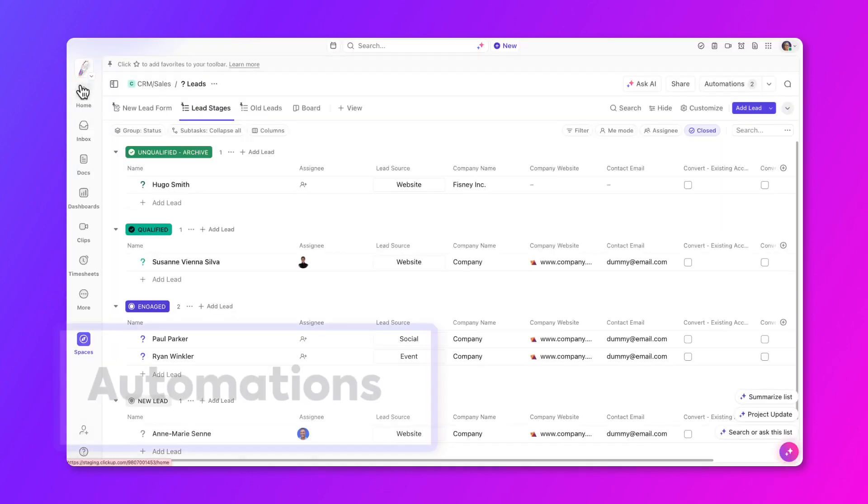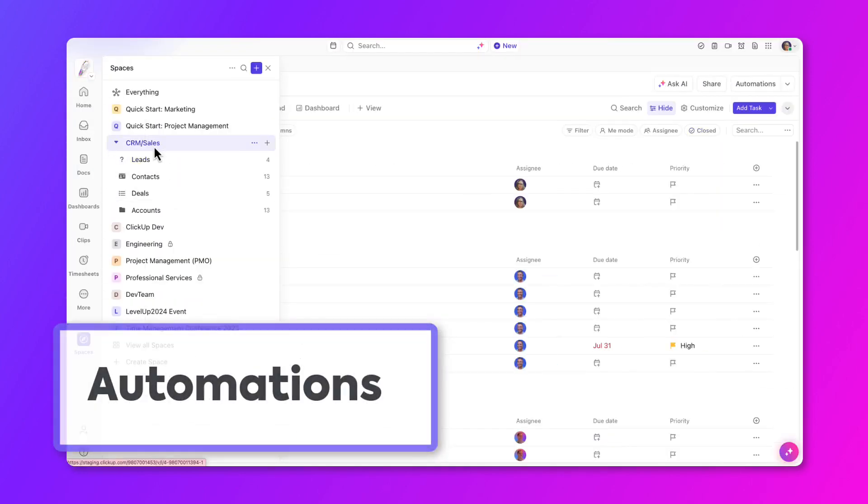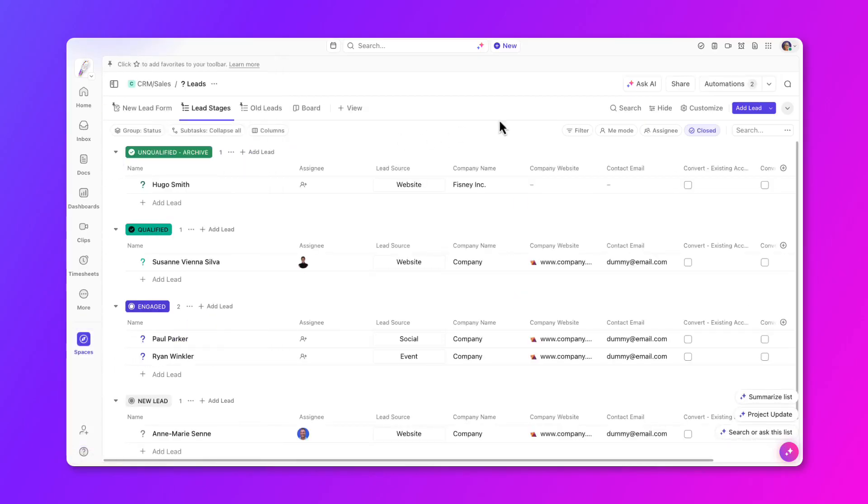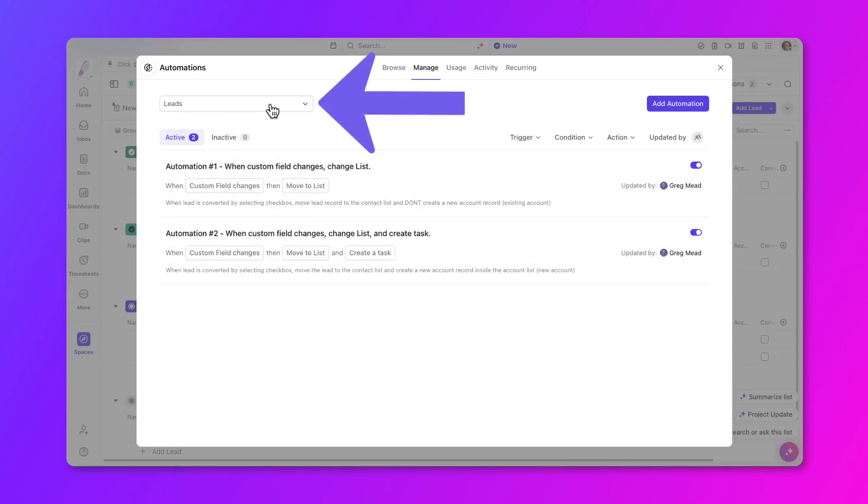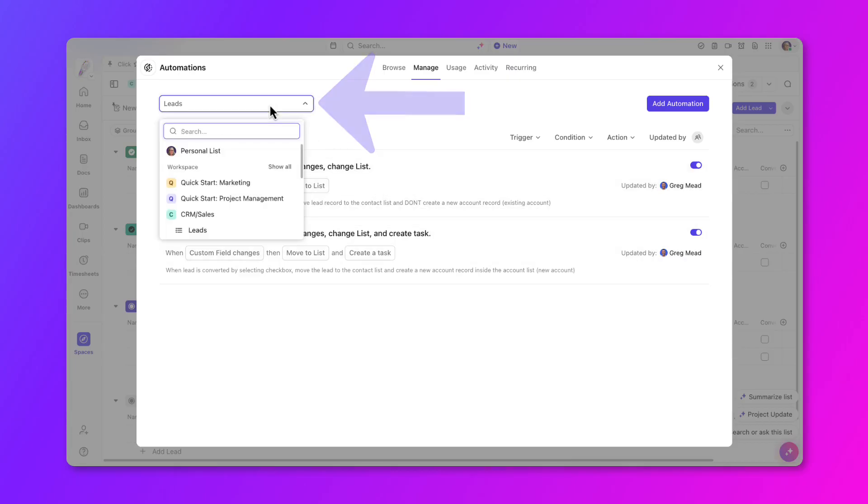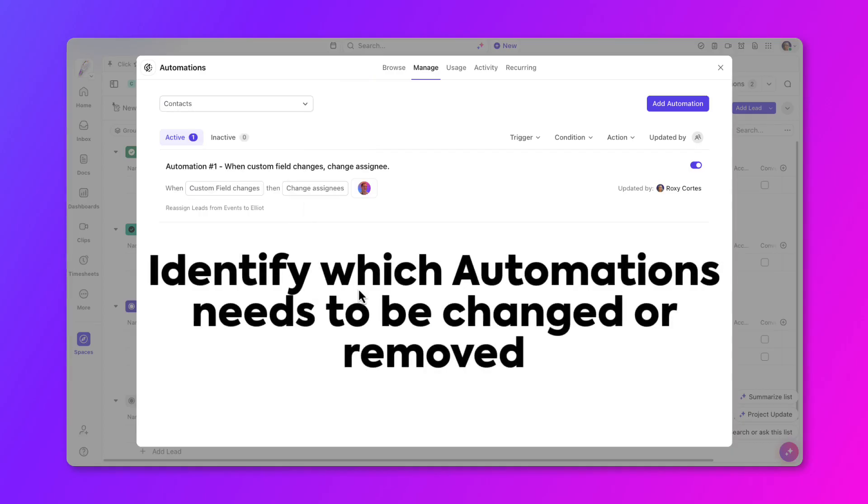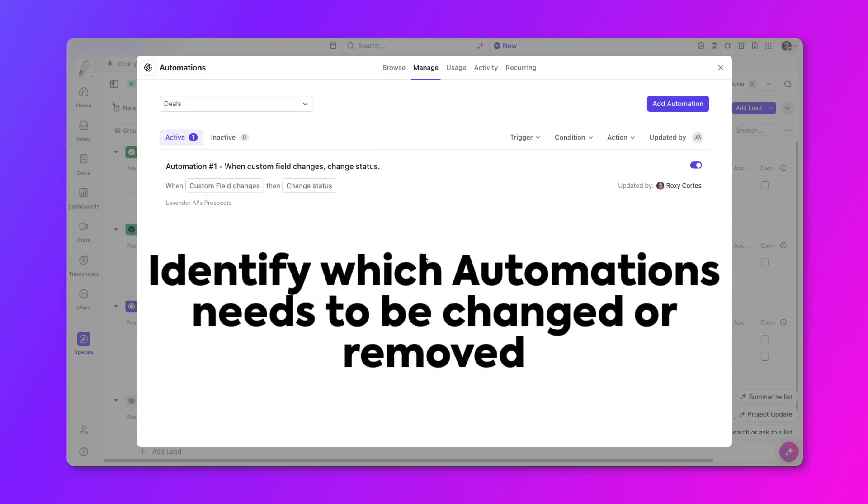The last area to audit is automations. Go to any automation, then click through locations at the top left to see any and all active automations at the location. Review the automation and identify which ones need to be changed or removed.